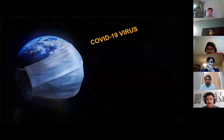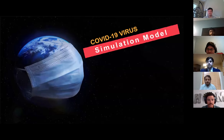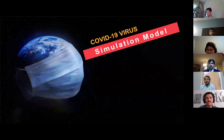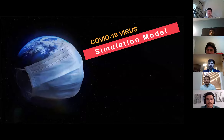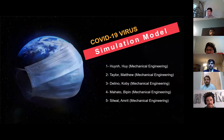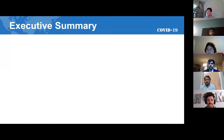Good morning. Good afternoon, Dr. Zhang. This is our final presentation of the Capstone project. Our project is the COVID-19 virus simulation model. Good morning, Dr. Zhang. I will be going over the executive summary of our presentation.